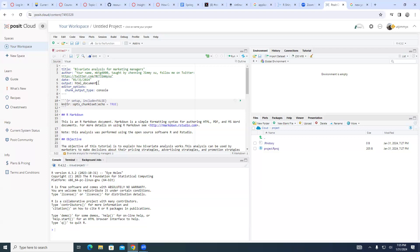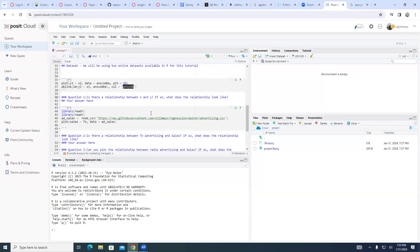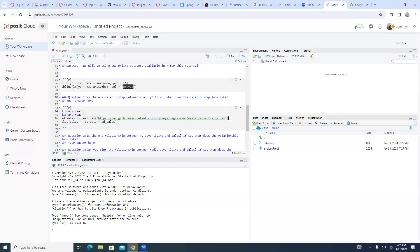We are going to create an HTML document. Do not delete anything. After this line, you don't need to change anything. The fancy thing about doing this today is that you don't need to upload a dataset. Where is the dataset? You can read that CSV file from my website.